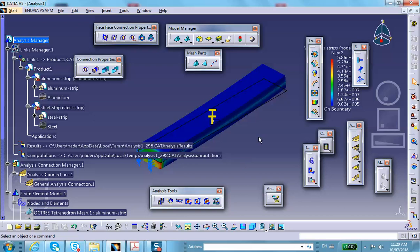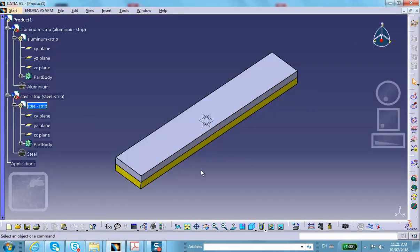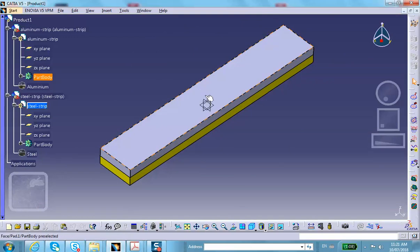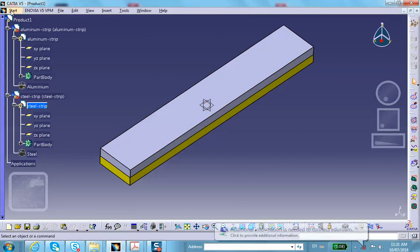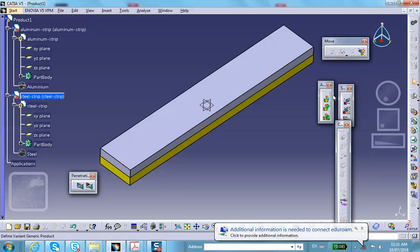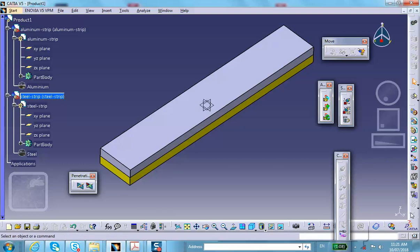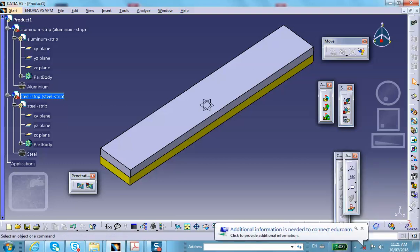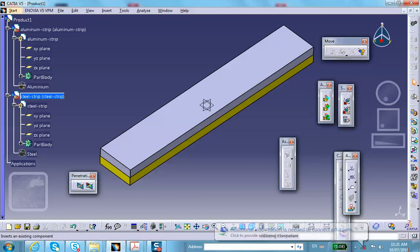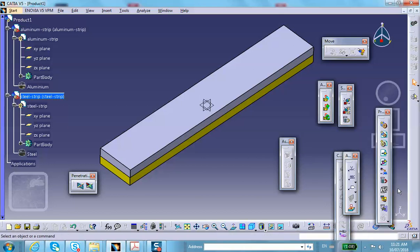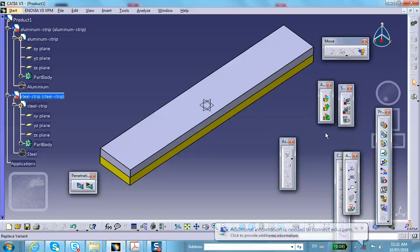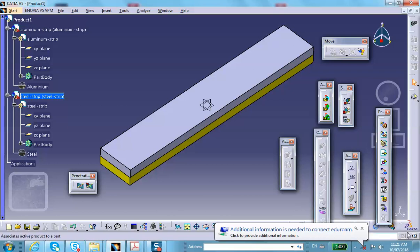Now let's demonstrate what happens when you use symmetry. Go back to the original model and cut it with the XZ symmetry plane. Go to Assembly Design and find the Split/Saw tool — if you can't see it, go to Tools > Customize and restore all toolbar content and positions.